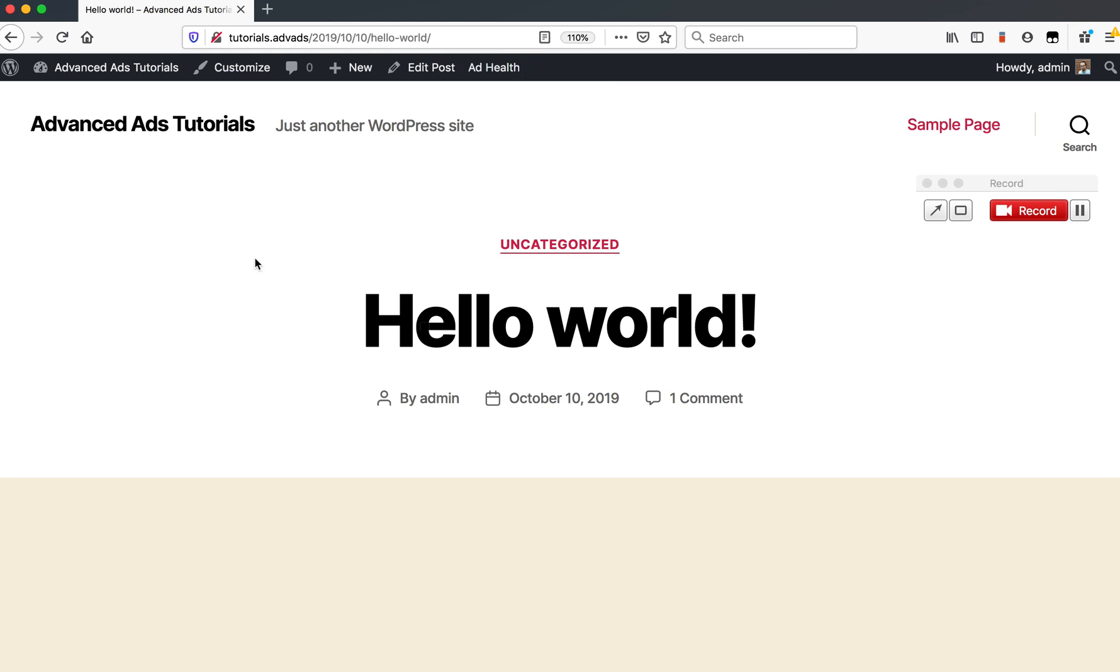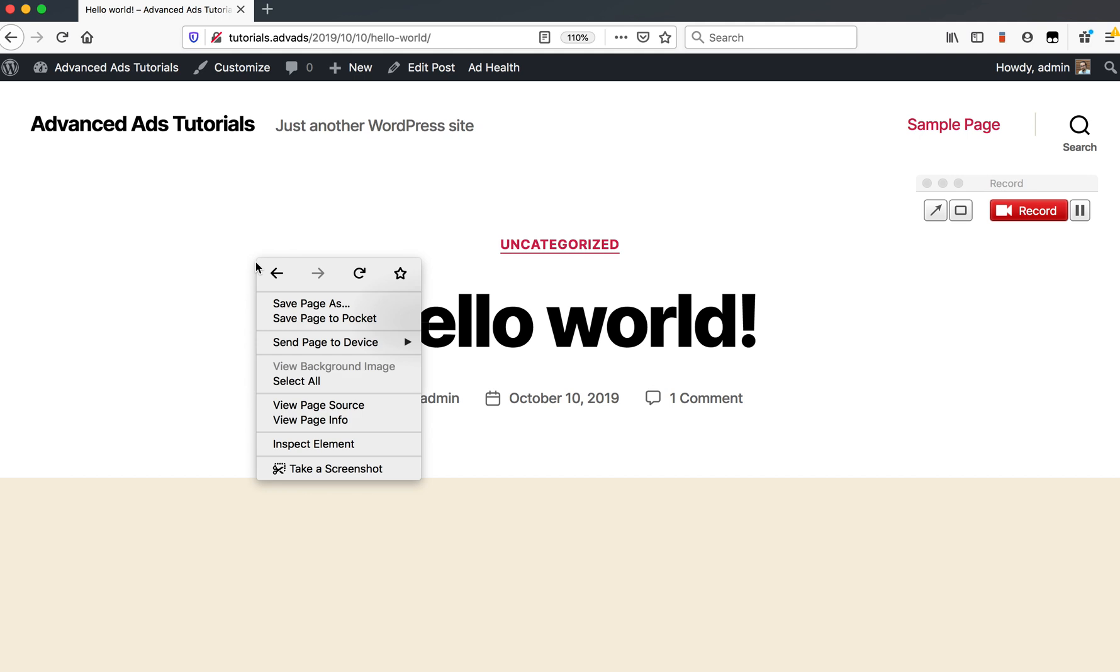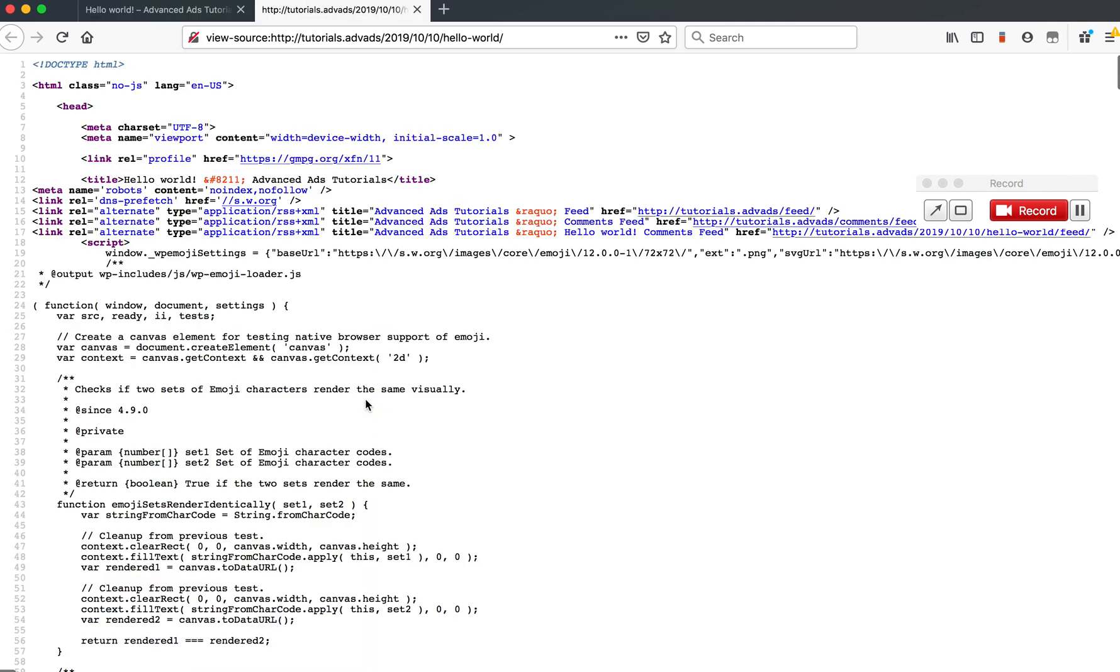If you want to make sure where it's placed in your source code or identify multiple Auto Ads codes, just right-click anywhere on your website and click on view page source or something similar depending on your browser to go to the code view.